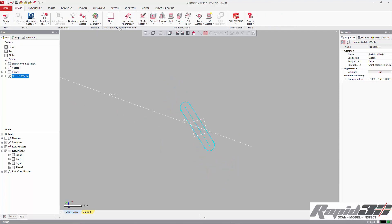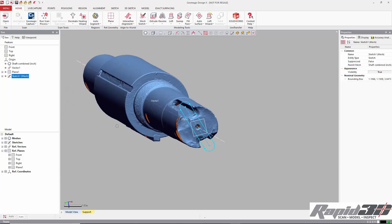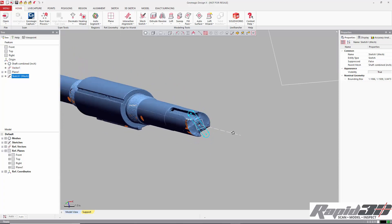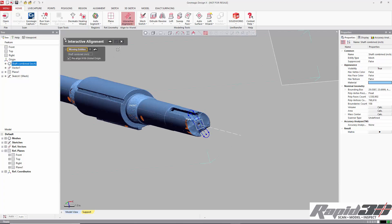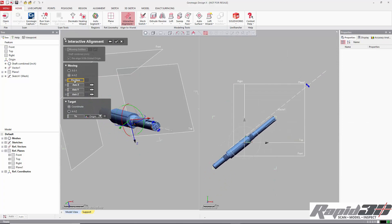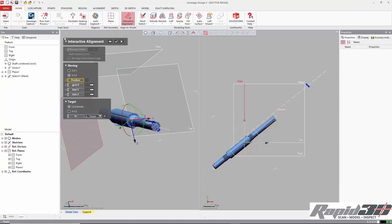Then we're going to go into our interactive alignment. I'll show here that we have the axis, we have an end plane, and we have a slot sketch. So we'll go to interactive alignment, and we'll pick the X, Y, Z, because it has a few more options.